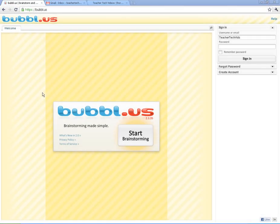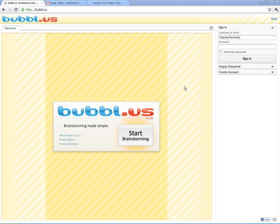Welcome to Bubble.us, which is located at bubbl.us. This is a mind mapping service that is offered online, totally free. And it's the one that I'm going to feature here.